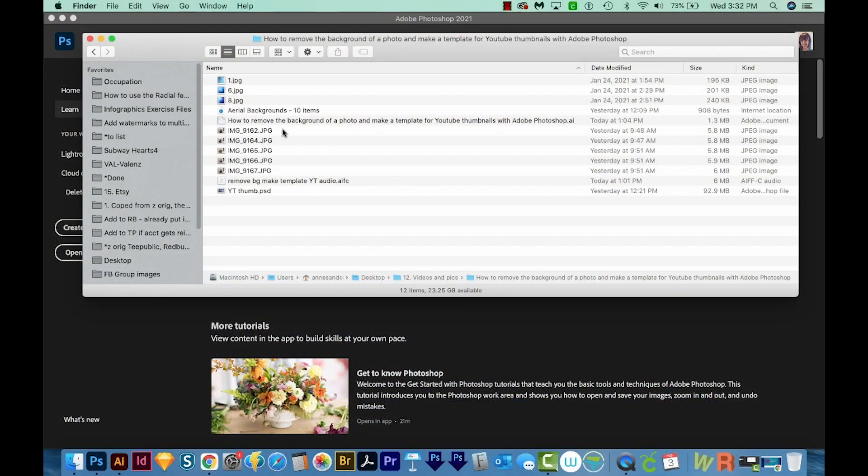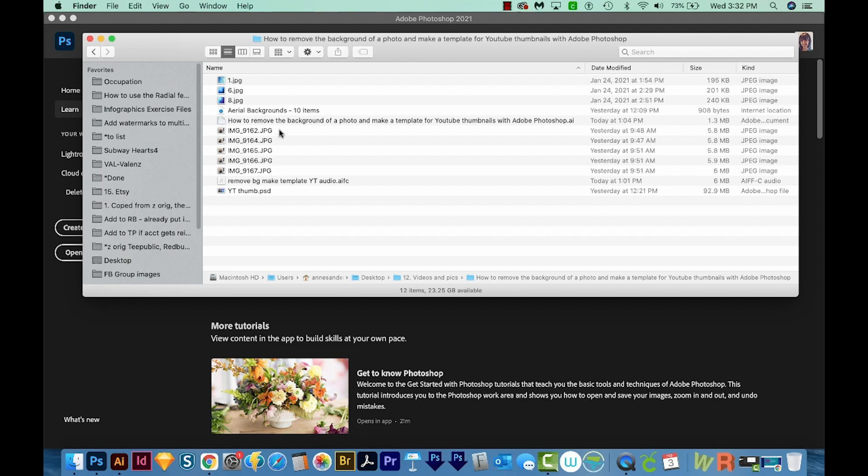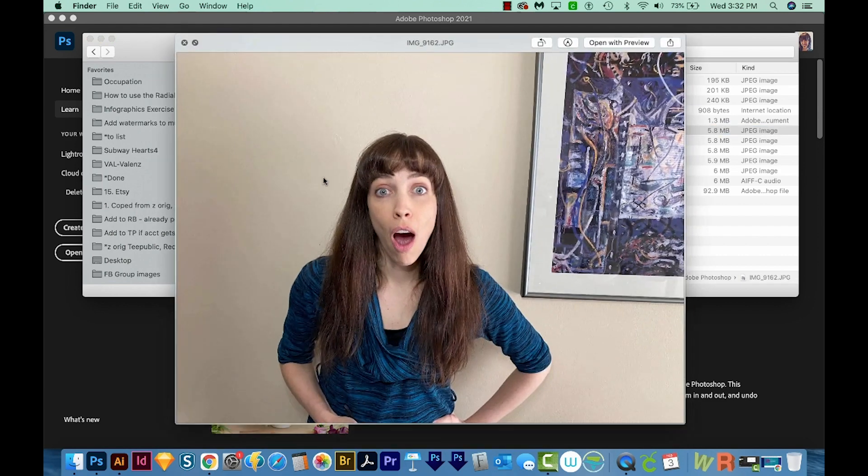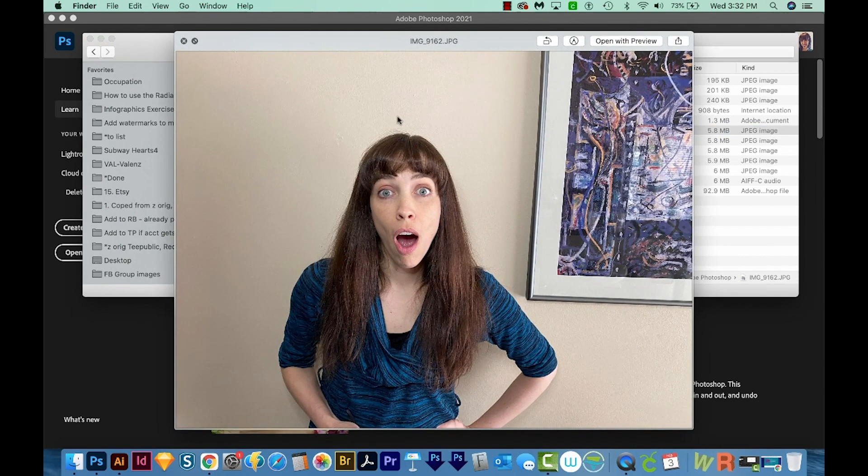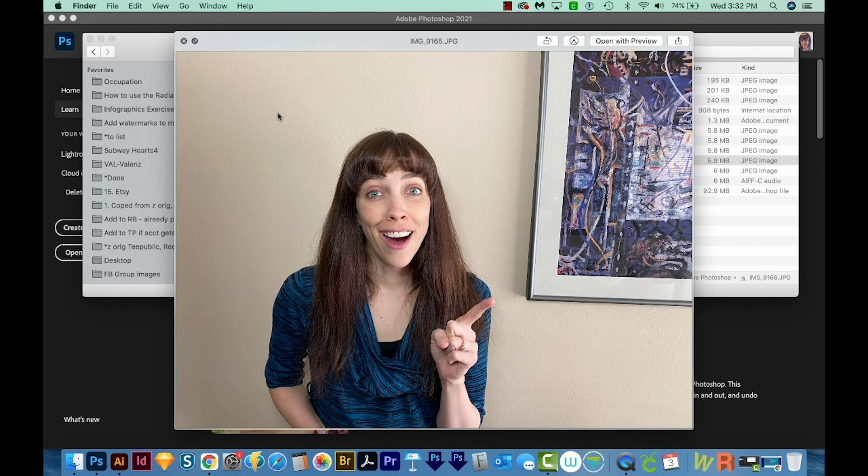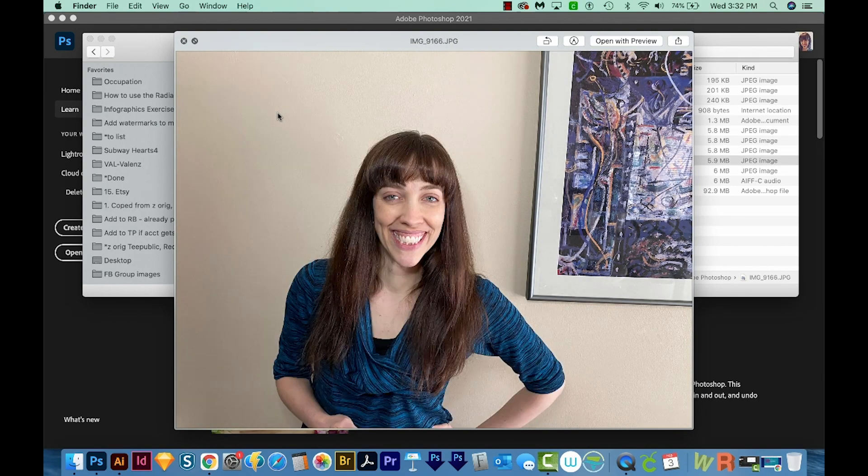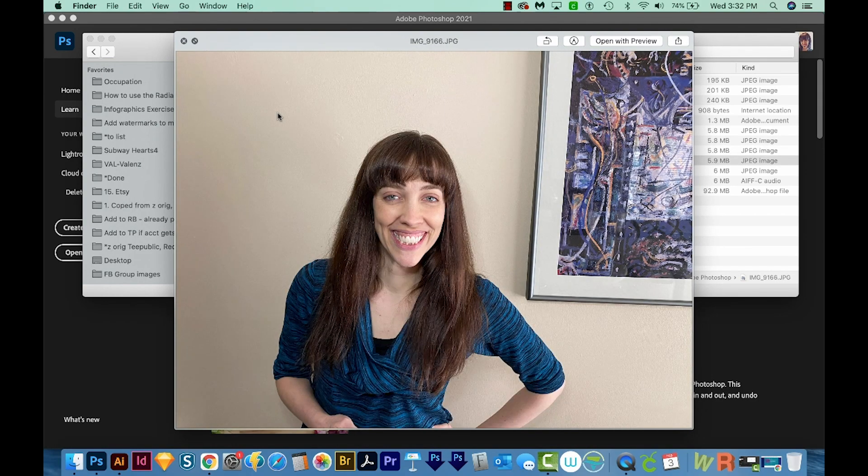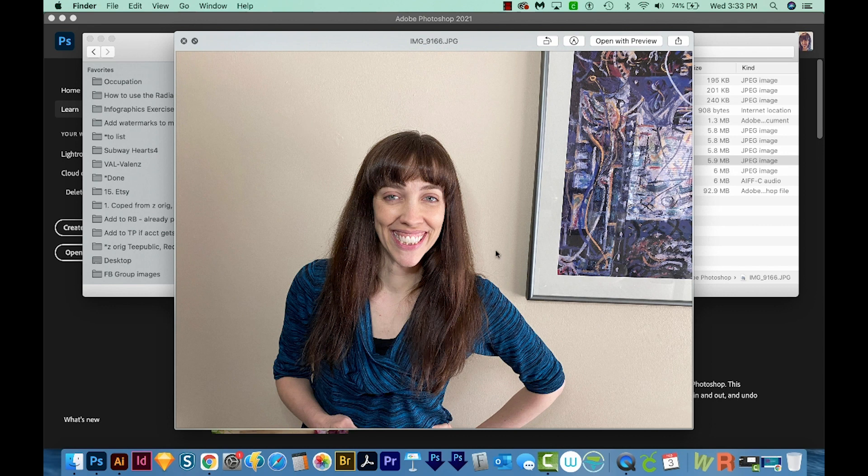First, you'll need to take a photo of yourself or a few photos on a solid background like a blank wall, like these photos. I know these are kind of dorky faces, but oh well. Anyway, so these are pictures that I took of myself. It's okay that there's a picture hanging on the wall. Photoshop can kind of tell what it should be focusing on.